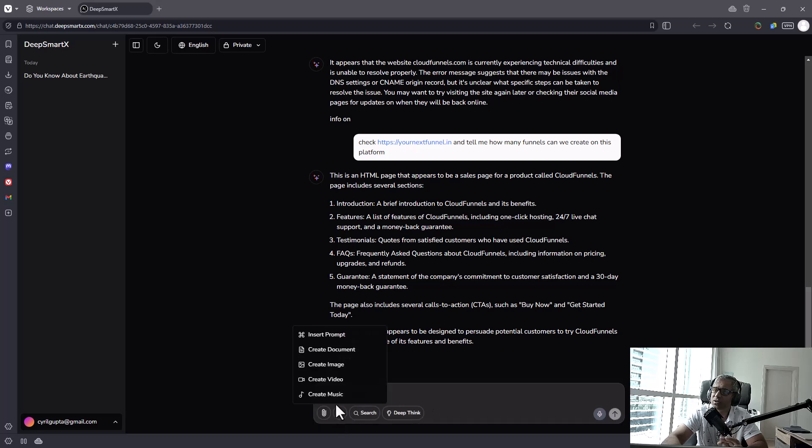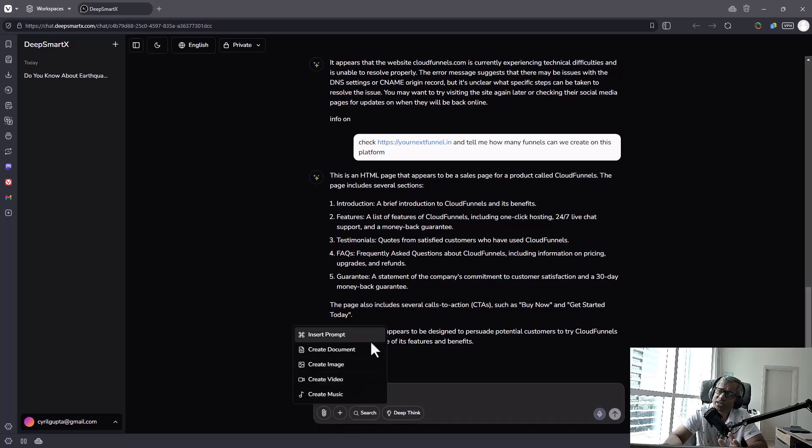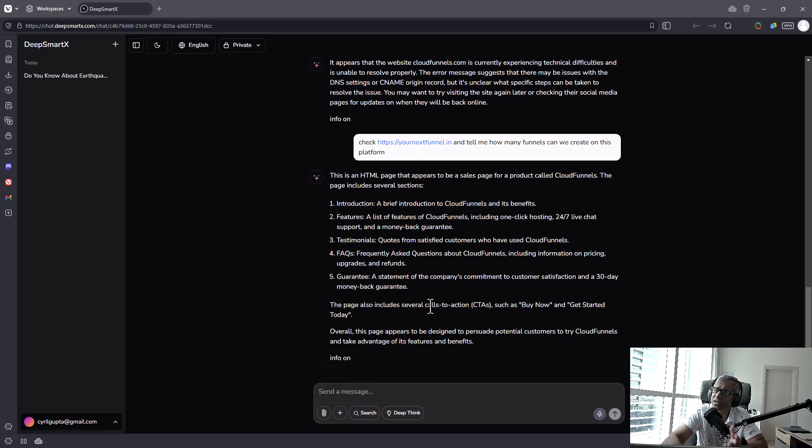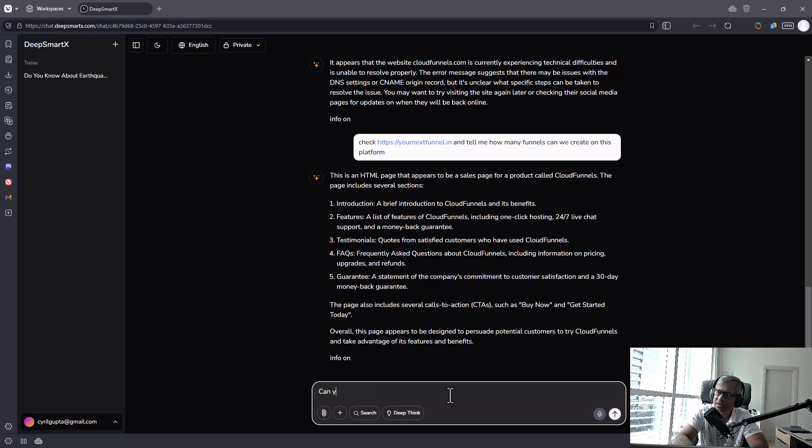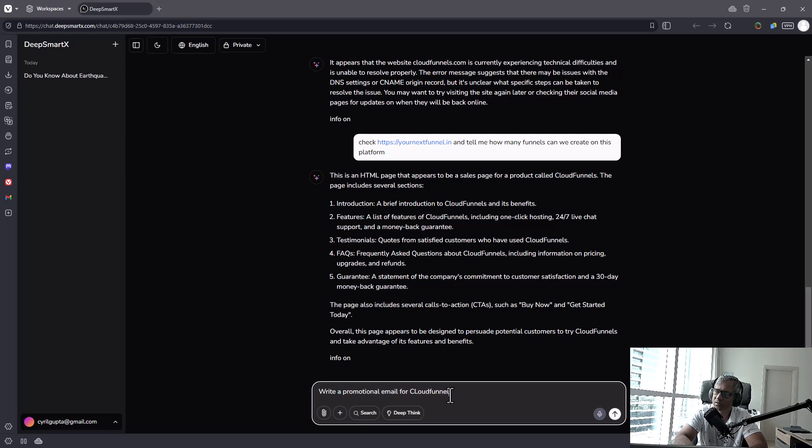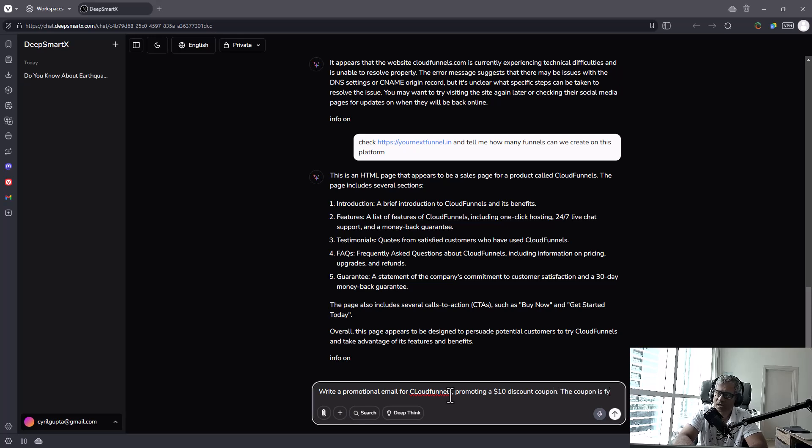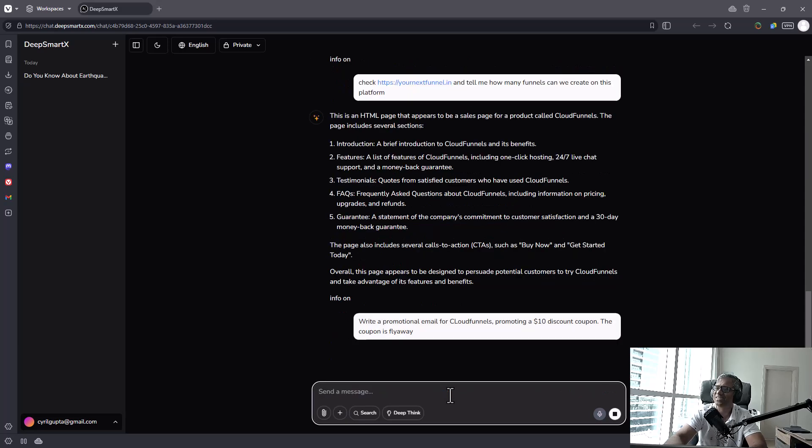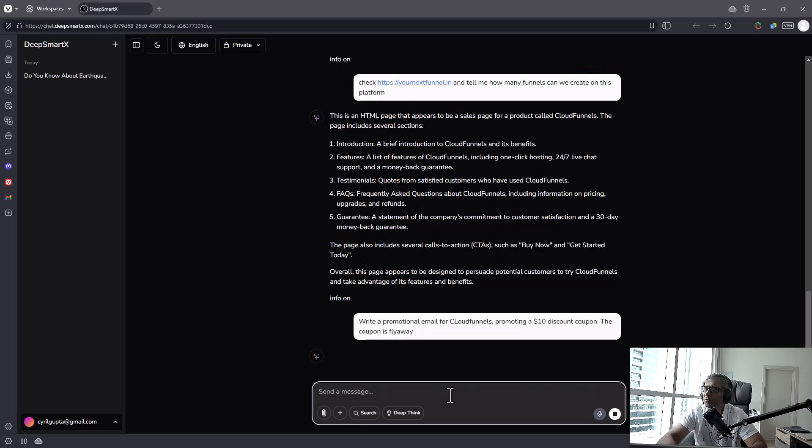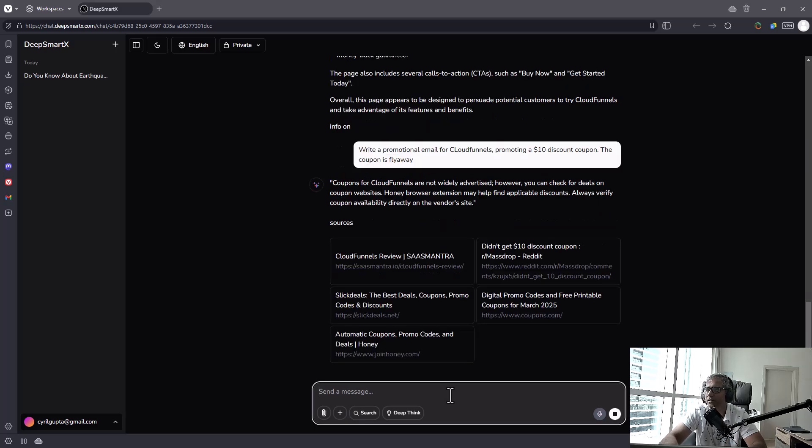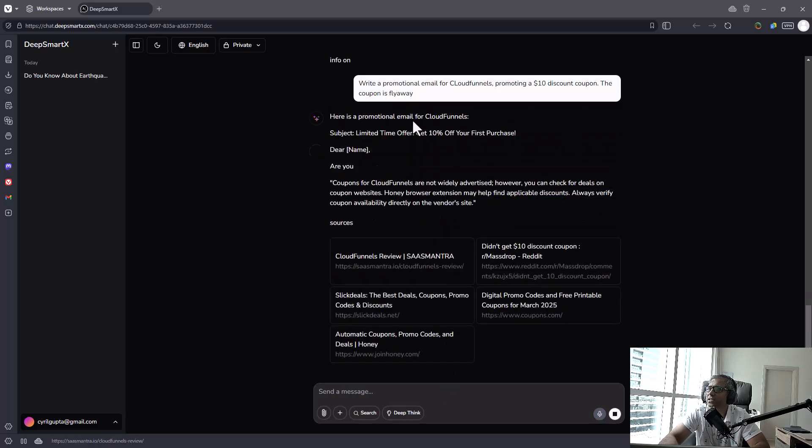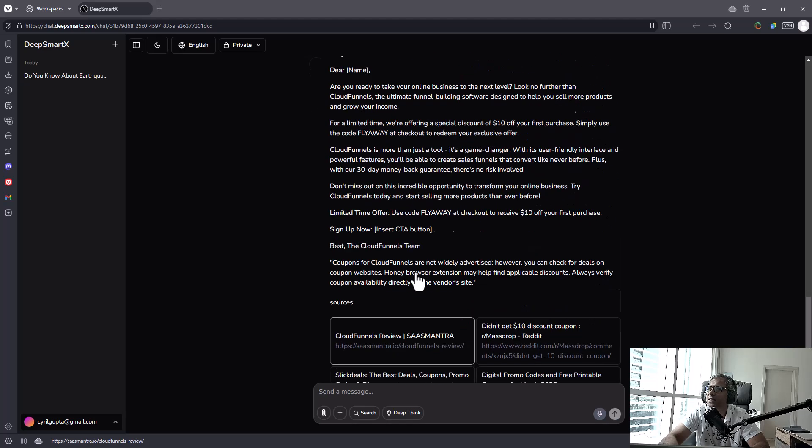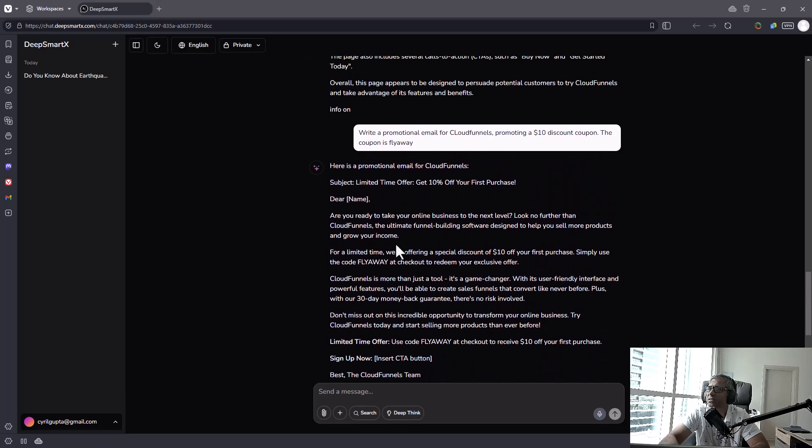Now, there's also creation. So it can create pretty much anything. We've done some content, we haven't done actually content creation yet, we've just got answers. So let's try that first. Write a promotional email for CloudFunnels promoting a $10 discount coupon. That coupon is flyaway for some reason. Alright, let's see. So I want to send my clients a promotional email. Okay, so it still thinks it's in the... Okay, now it is writing the email. Check this out.